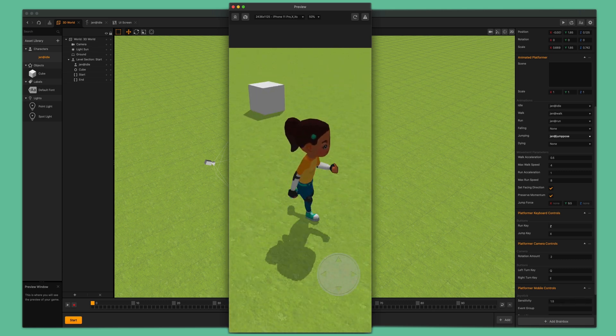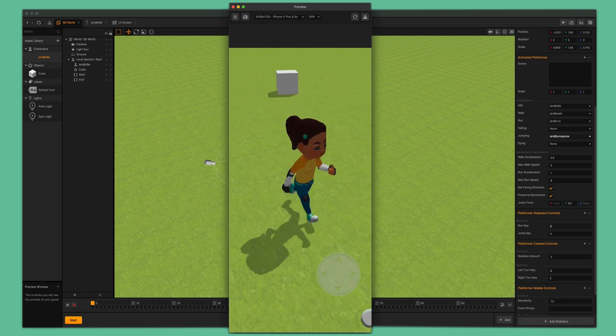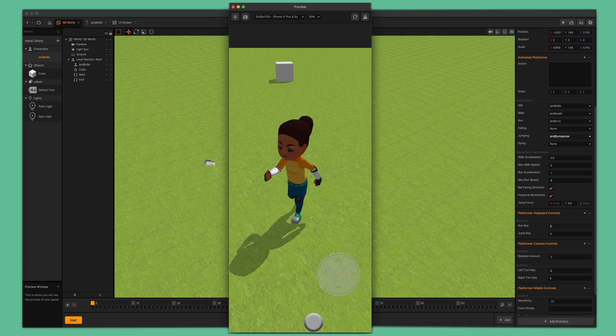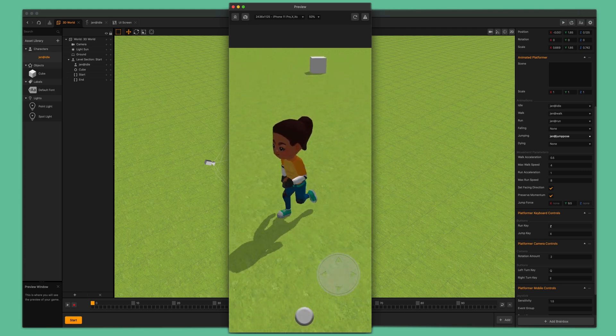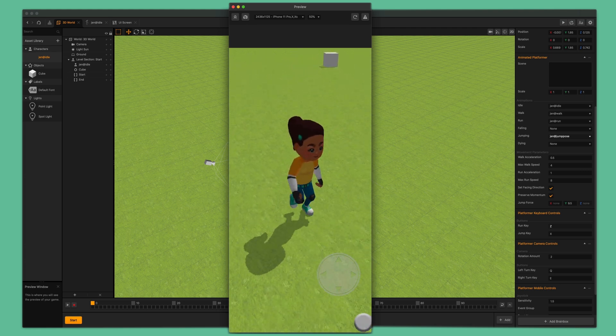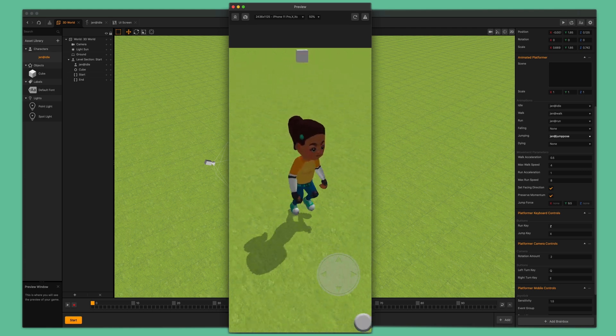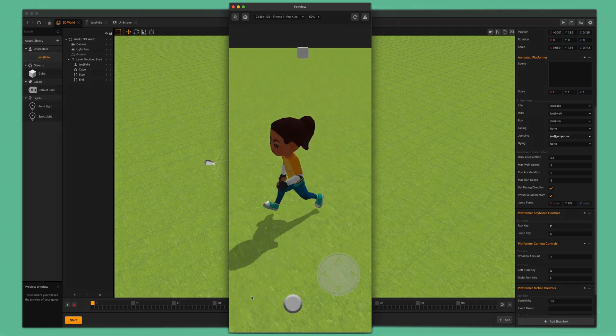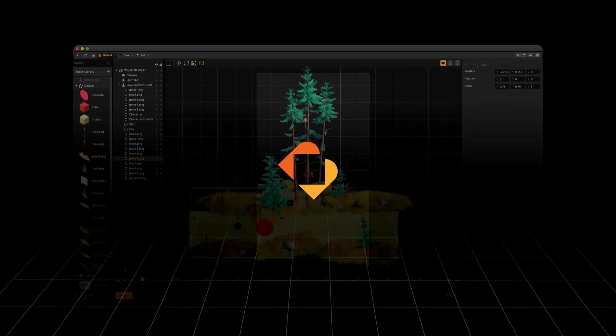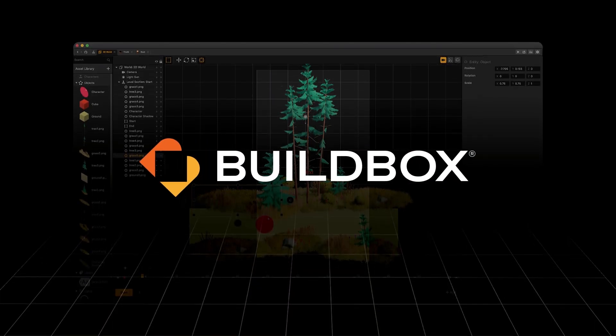Give yourself a pat on the back for finishing this tutorial and taking one big step closer to developing your own video game. Thank you so much for watching this tutorial. We can't wait to see what you make.